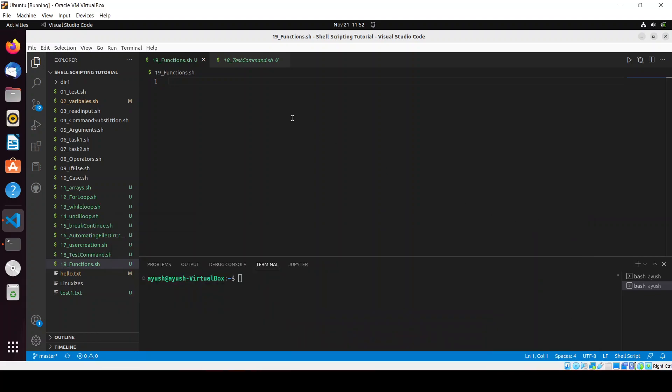In this video we will talk about functions — what a function is and how everything works. If you are already familiar with programming languages like C, C++, Java, or Python, you might already know about functions. If not, let me explain how everything works.